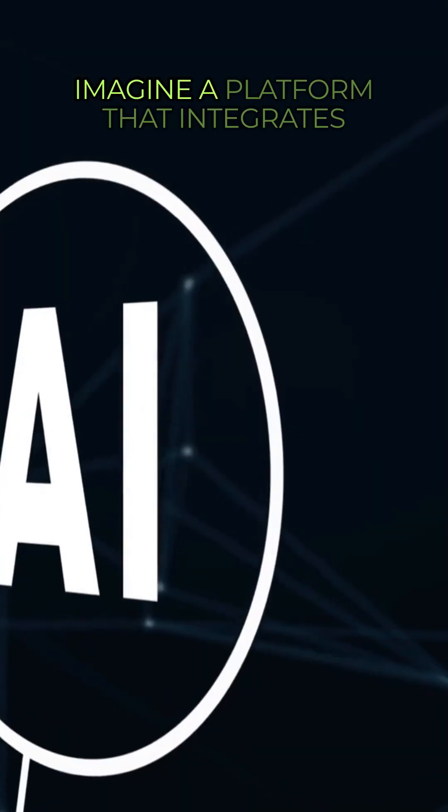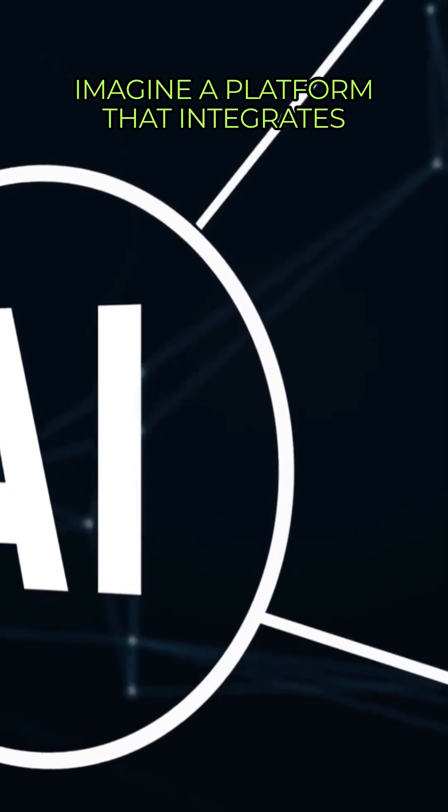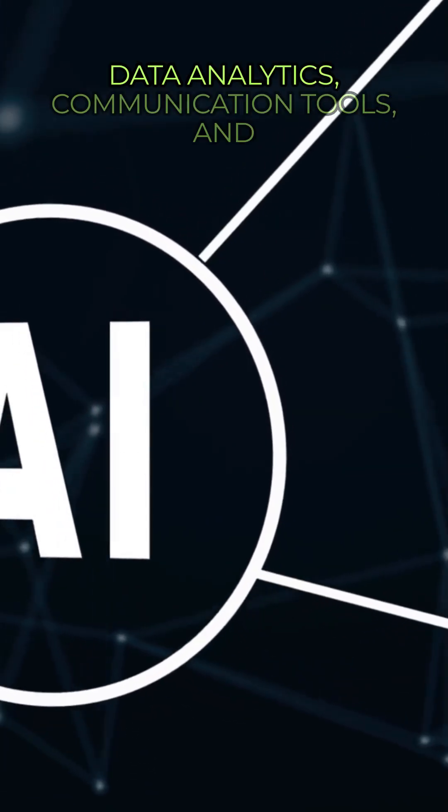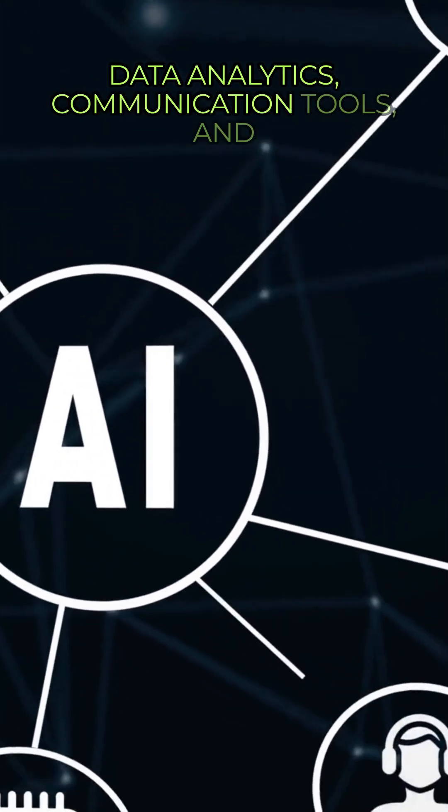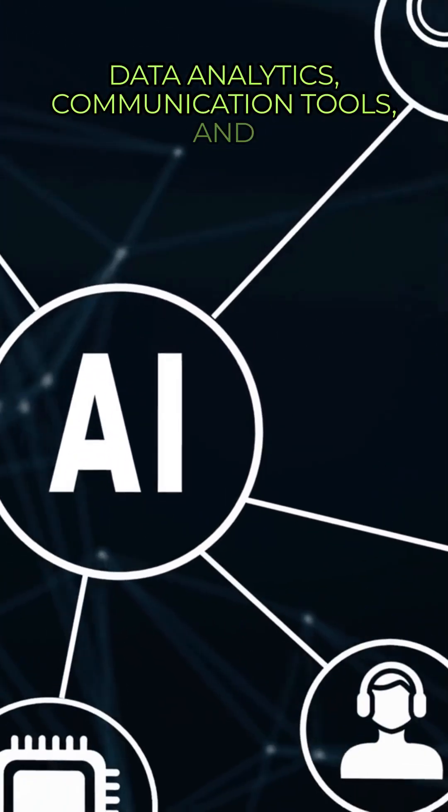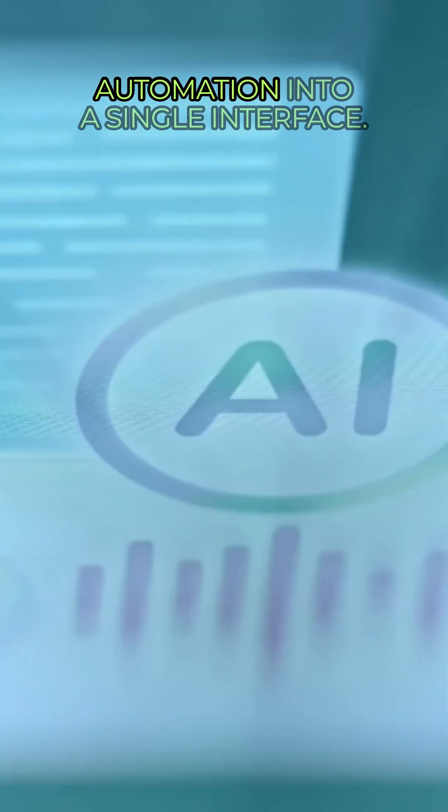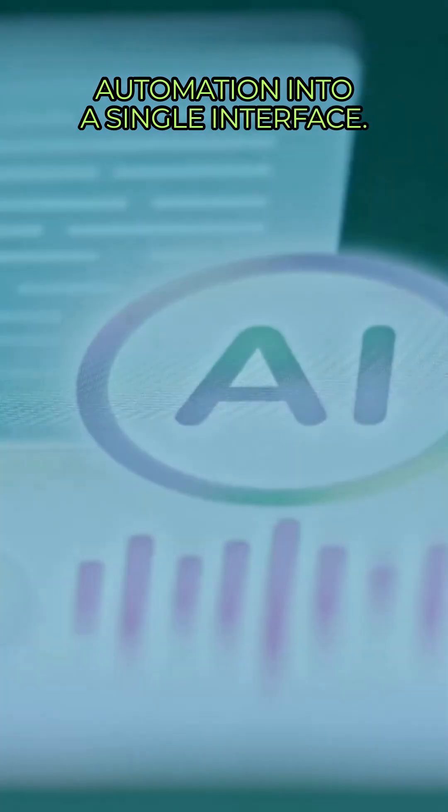Imagine a platform that integrates data analytics, communication tools, and automation into a single interface.